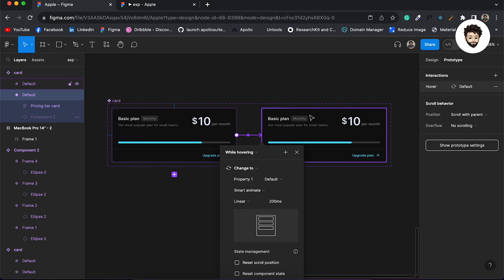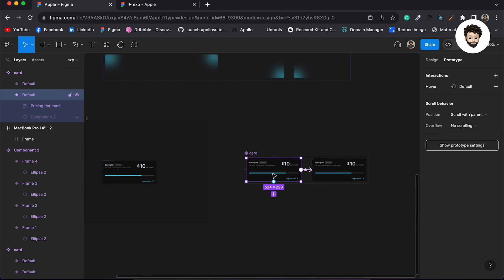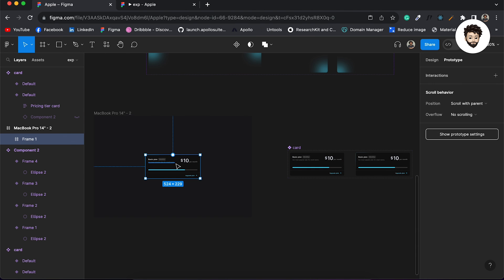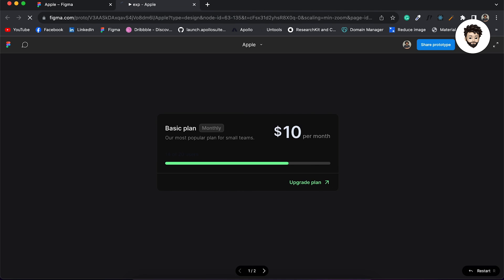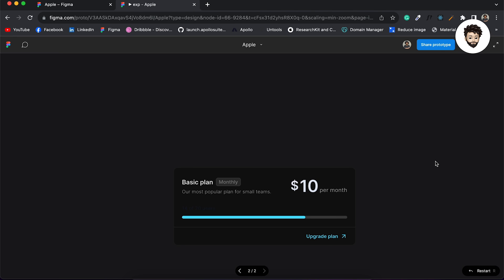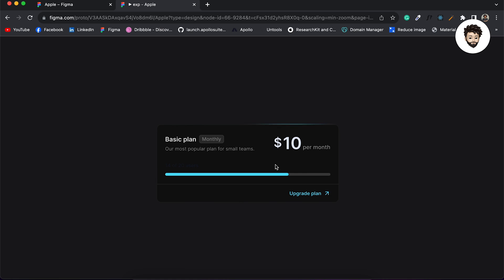I want a hover effect: when hovering over this card, go to this card — smart animate, linear is fine, you can do instant as well. I'll replace with it and check this in the browser. Here we go — when we hover over it, you can see the stroke animating, which is pretty cool. So this is the way you can create stroke animation in Figma. Happy designing!